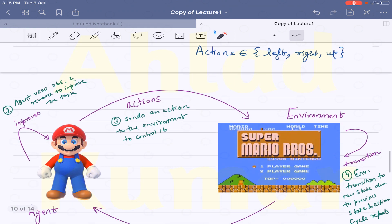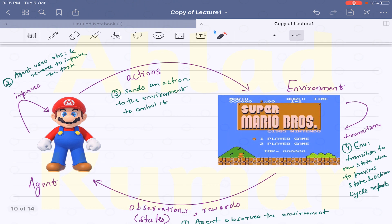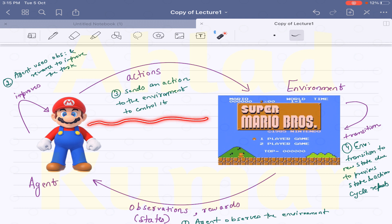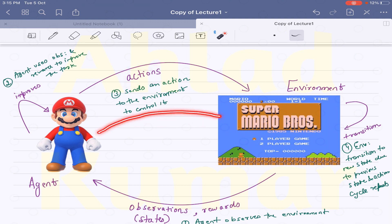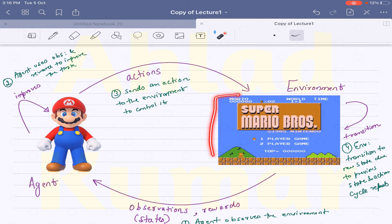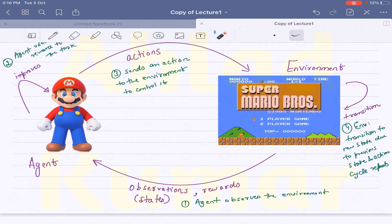Based on the observation it has seen, the agent takes some actions. These actions are sent to the environment — the agent tries to control the environment through these actions. Once the actions are given to the environment, the environment transitions to a new state, meaning a new screen will come. This new environmental state is dependent upon the previous state and the actions that Mario has taken. Depending on those, a new screen will come presenting a new challenge to the agent.